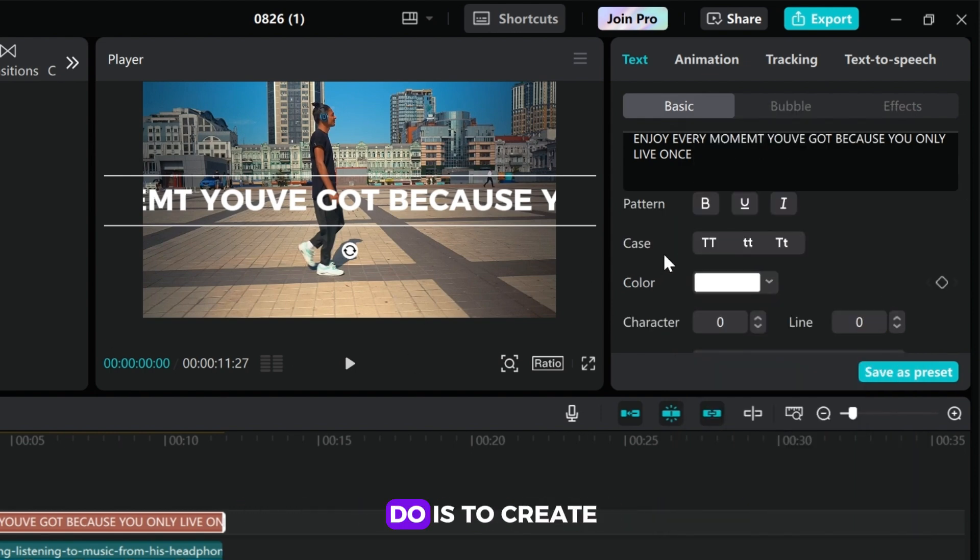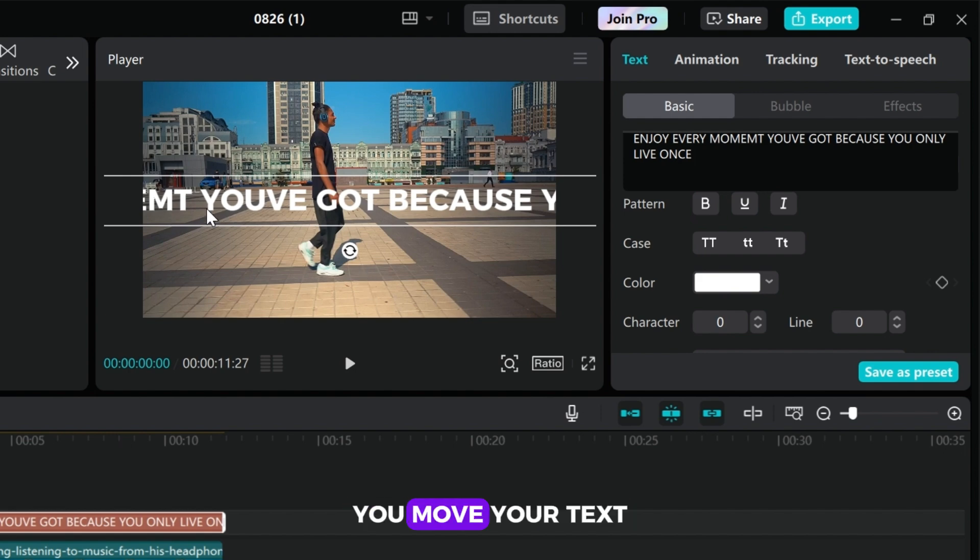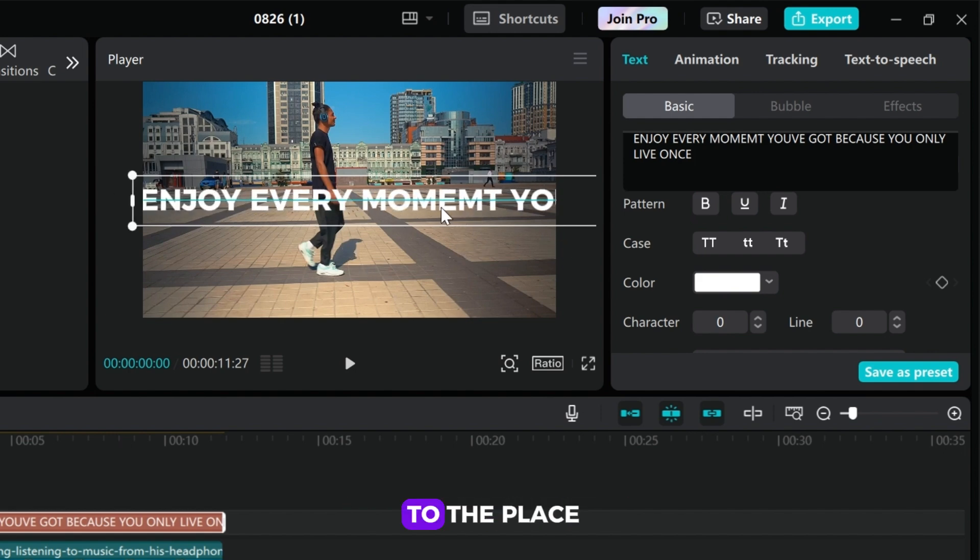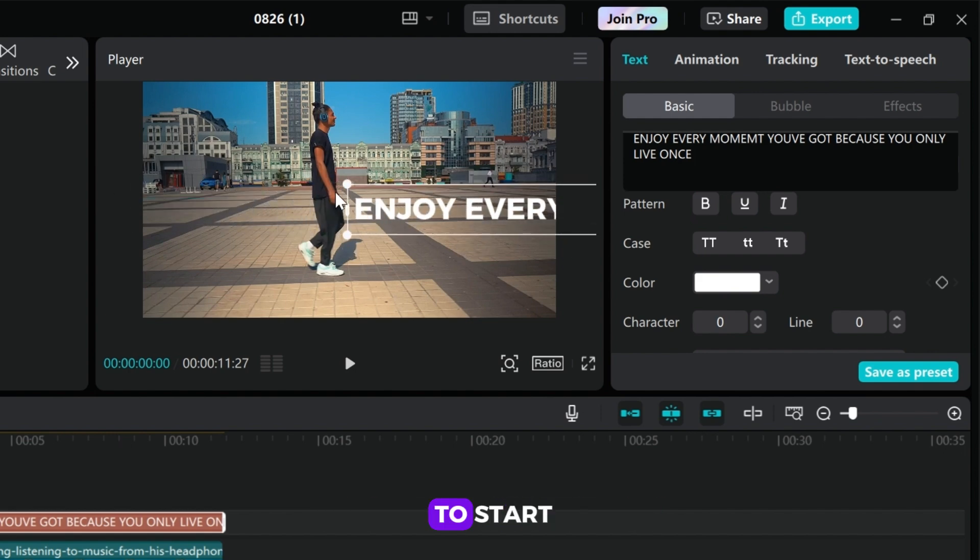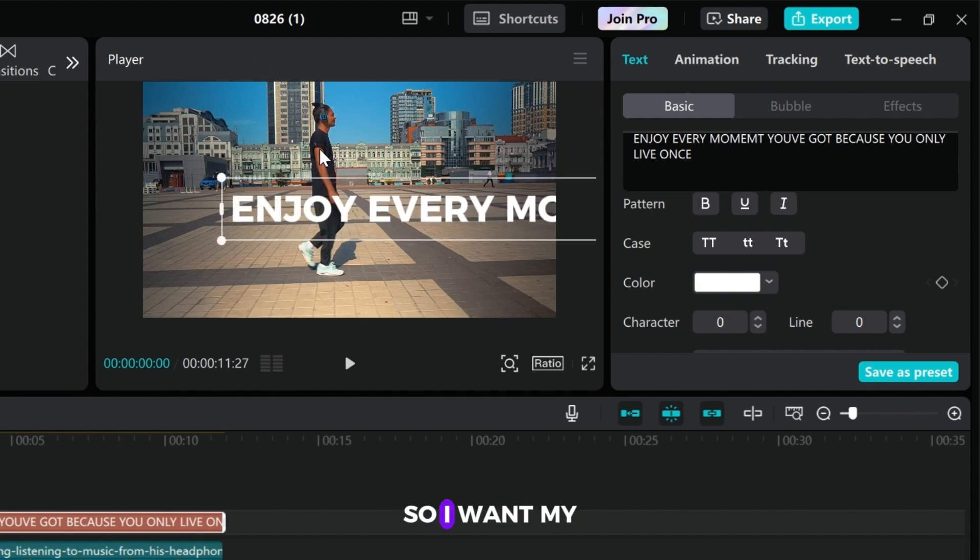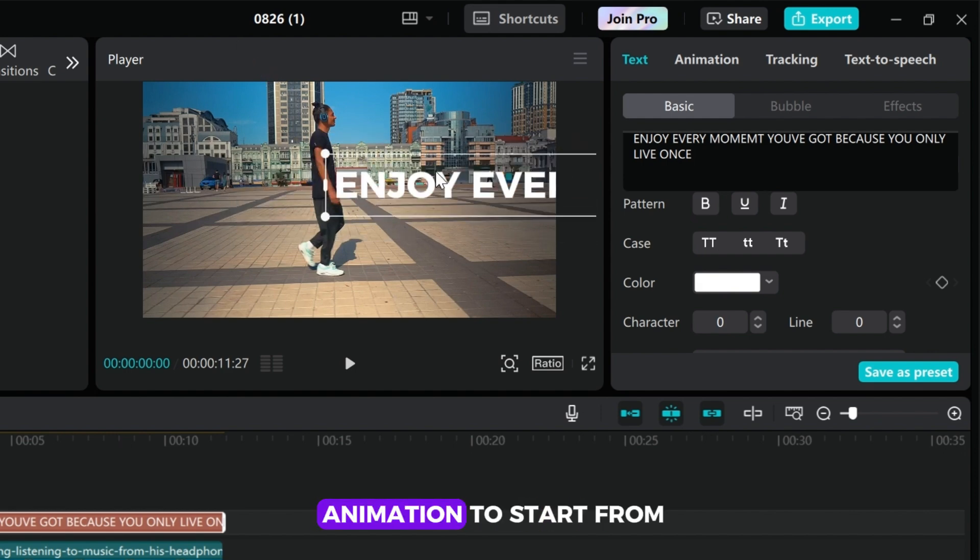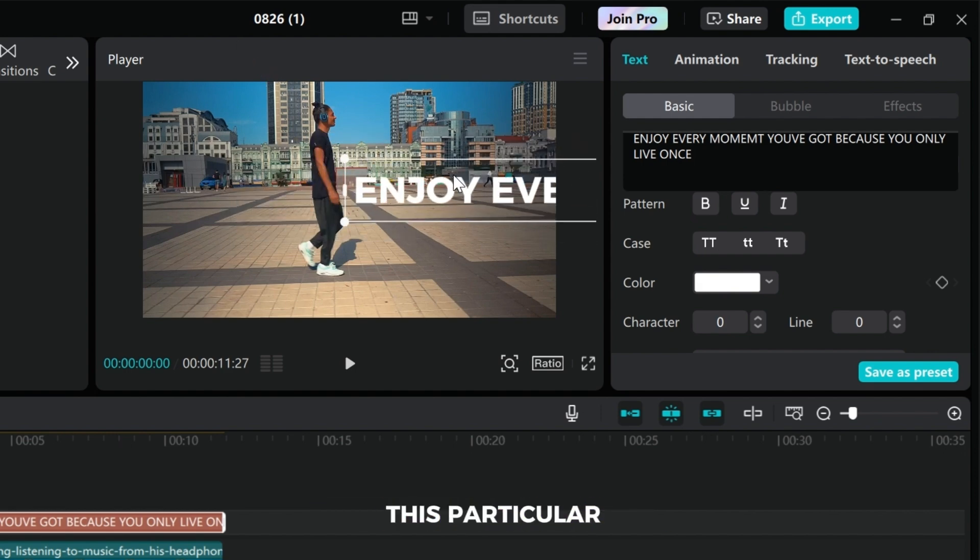So now what you need to do is create the text animation. You will move your text to the place you want the animation to start. Let's resize it a little bit. I want my animation to start from this particular place.